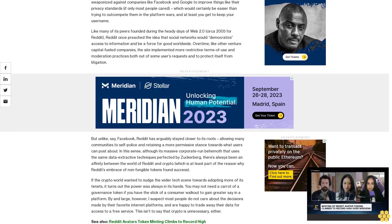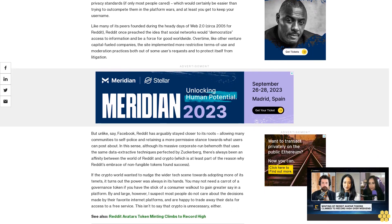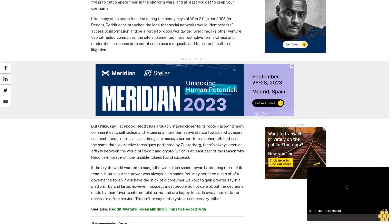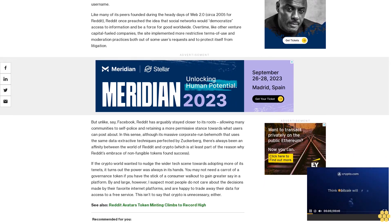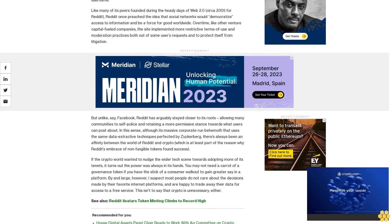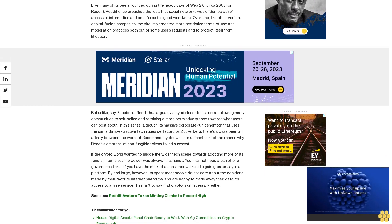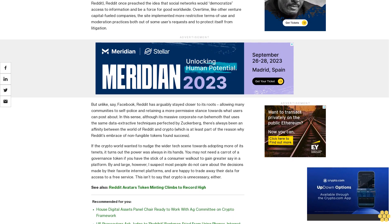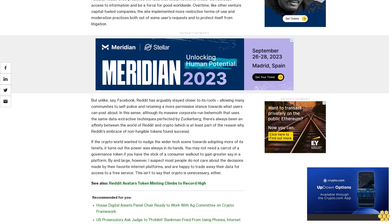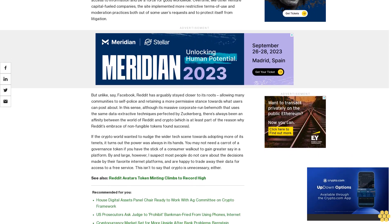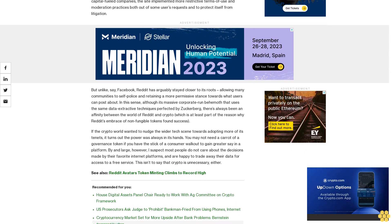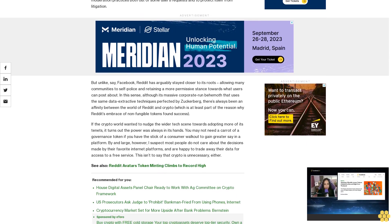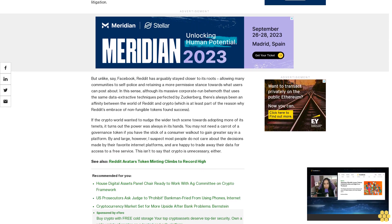If the crypto world wanted to nudge the wider tech scene towards adopting more of its tenets, it turns out the power was always in its hands. You may not need a carrot of a governance token if you have the stick of a consumer walkout to gain greater say in a platform. By and large, however, I suspect most people do not care about the decisions made by their favorite internet platforms and are happy to trade away their data for access to a free service. This isn't to say that crypto is unnecessary either. See also: Reddit Avatars Token Minting Climbs to Record High.